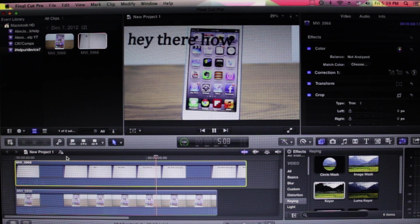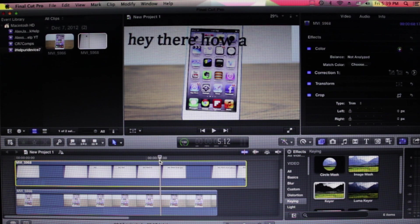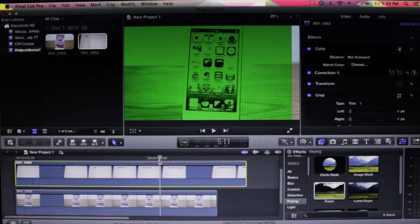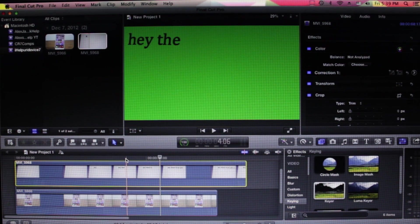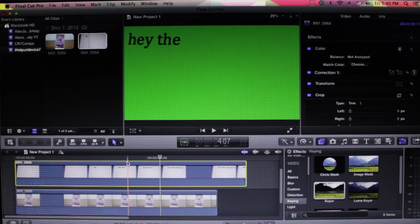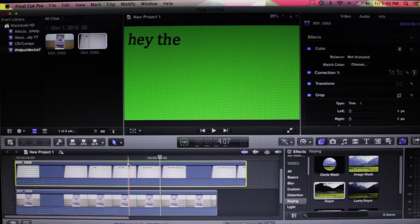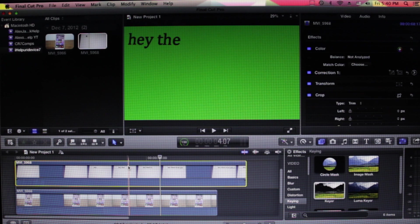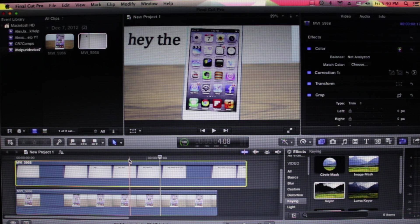As you can see right there, there was the green flickering, and actually we have two. Let's go ahead and show you how to fix it. Here is the first one, so we're going to click to the part where we see the green screen flickering.